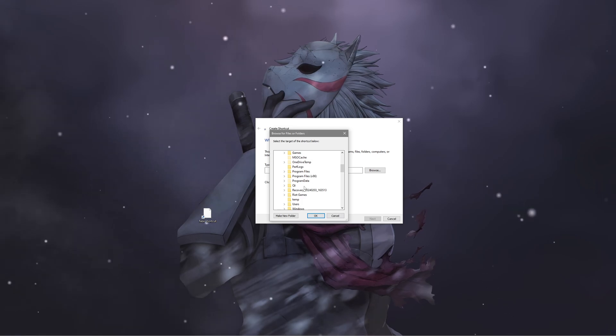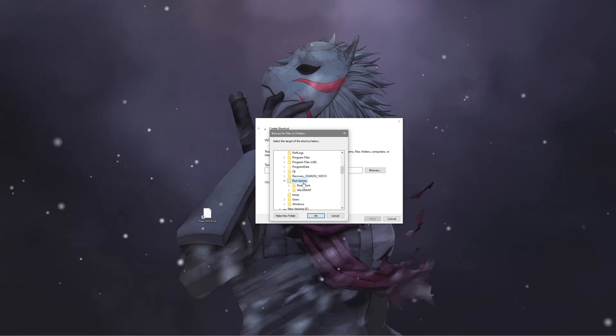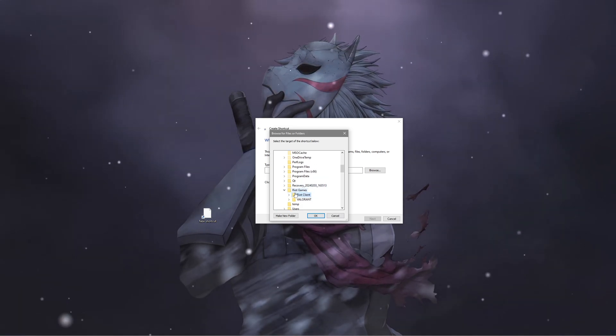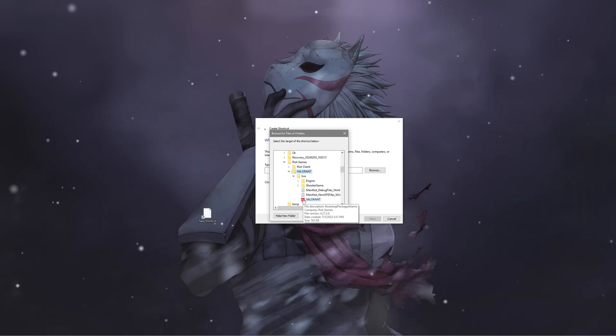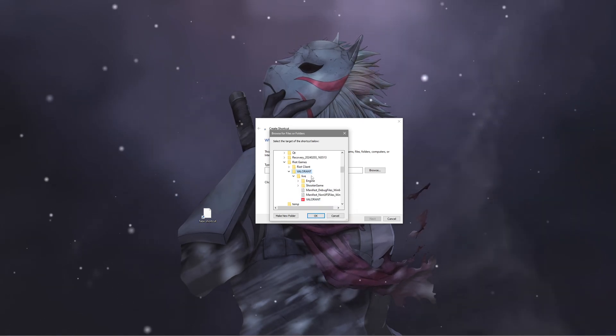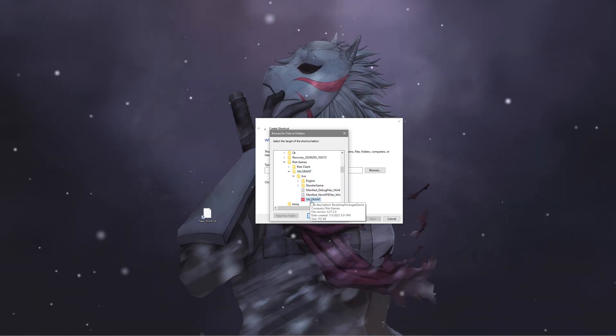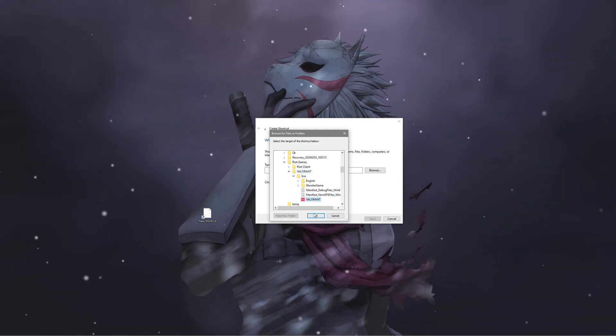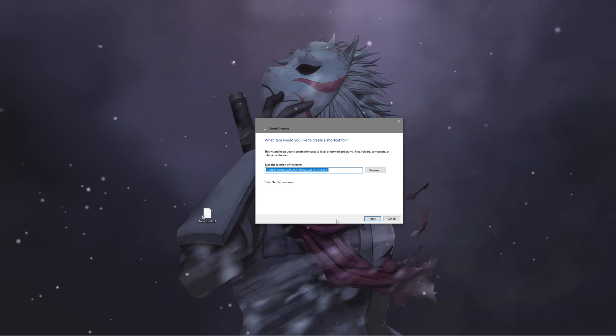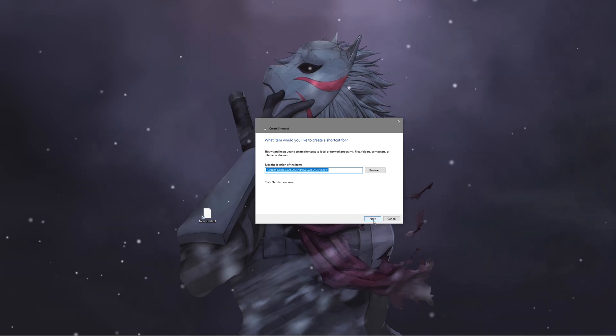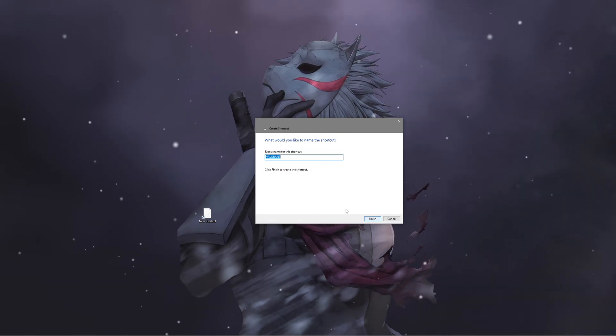Search for Riot Games and click on it. Then click on Valorant, and click on Valorant again in this folder. Click OK, then click Next.